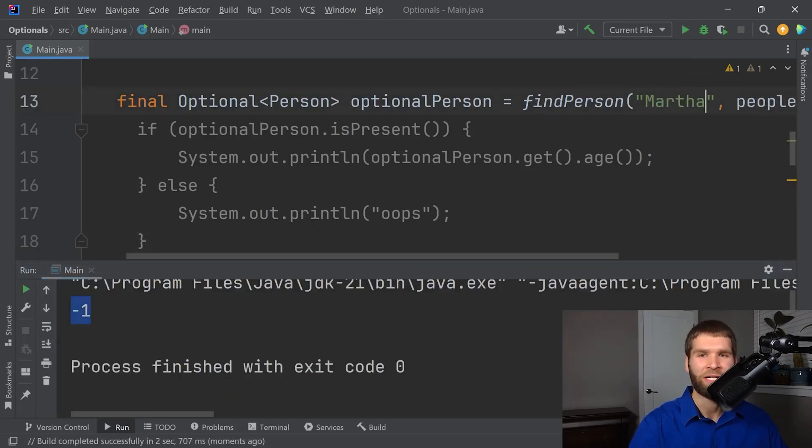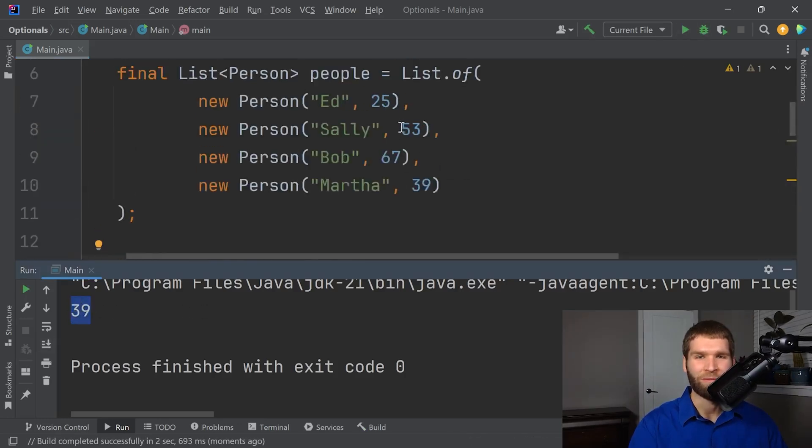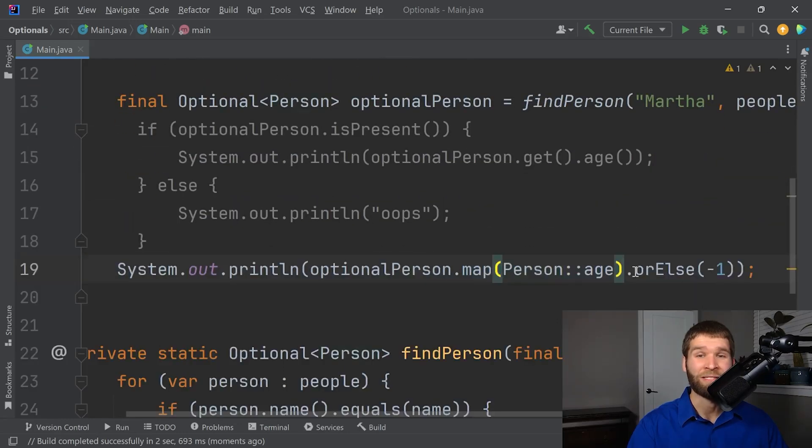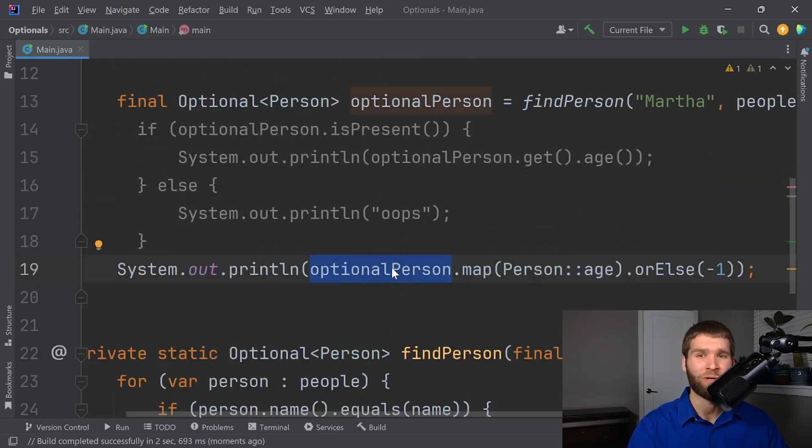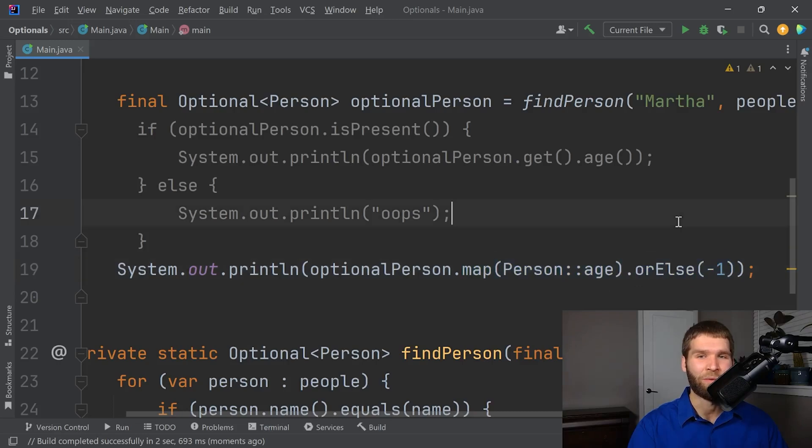Let's say that I change this to Martha. Now I would expect a value. And we get a value of 39 as we would expect within our list of people. So that's pretty slick, huh? So we take the optional that we were originally given, we map it into something that we care about. And then we have a default value if something didn't work. Cool.